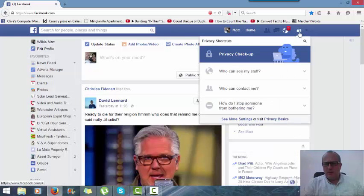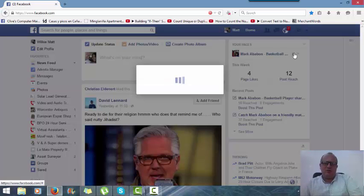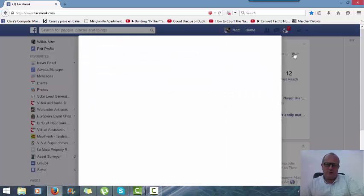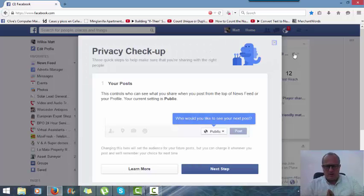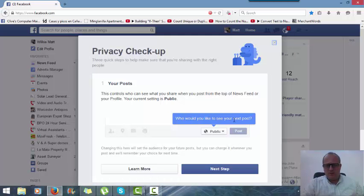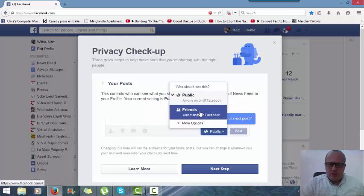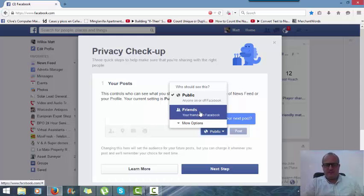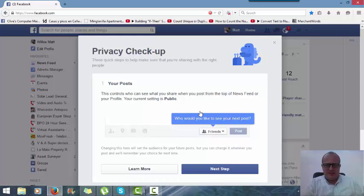There you go - privacy checkup. Privacy checkup, if you click on that, it'll just give you a quick guide of what your current settings are in a very simple way. As you can see, who can see your next posts? Mine keeps going to public because my phone for work doesn't have a setting on it.